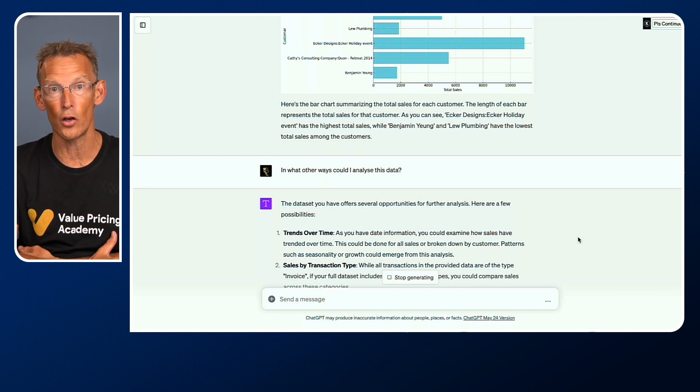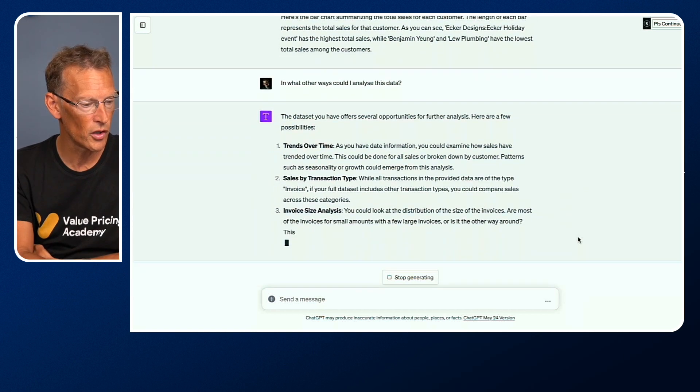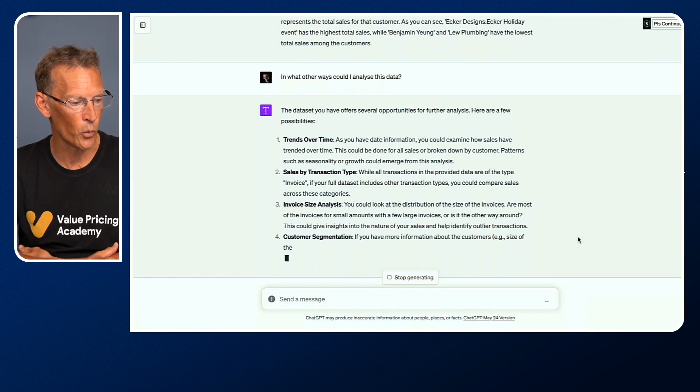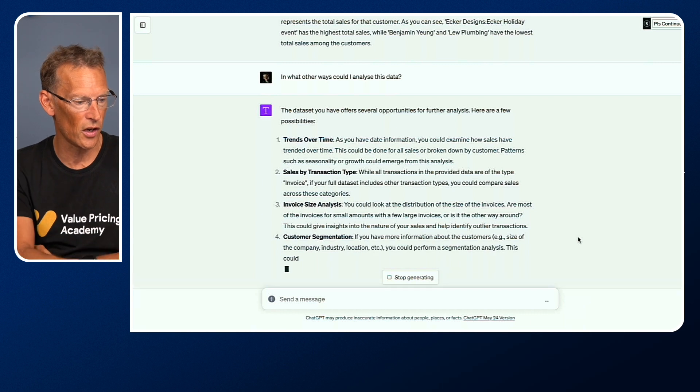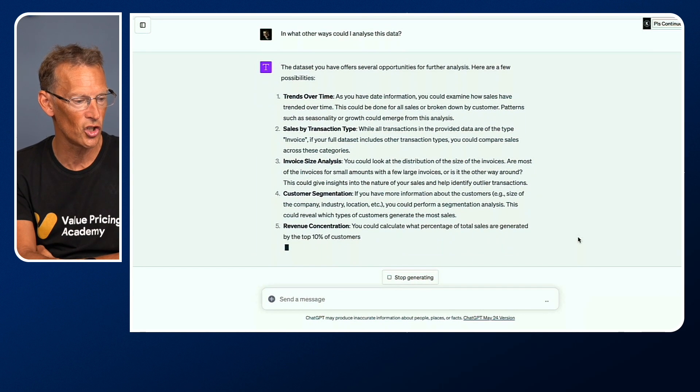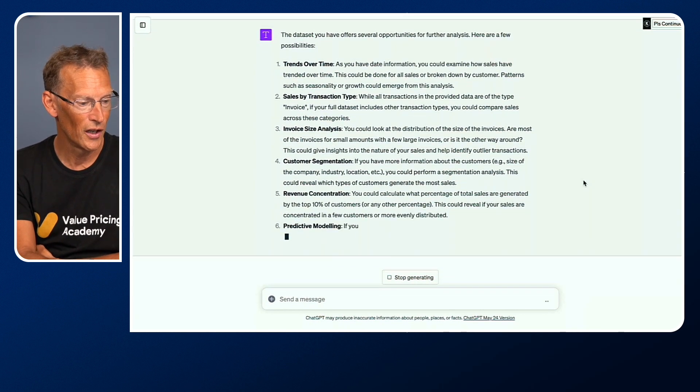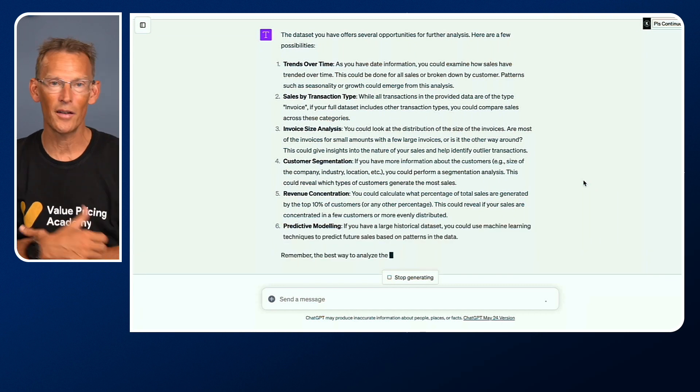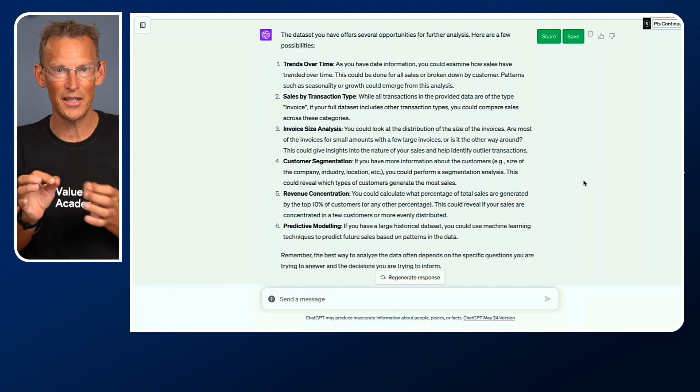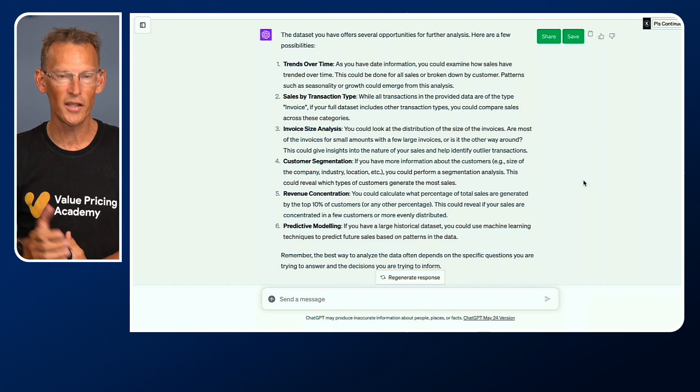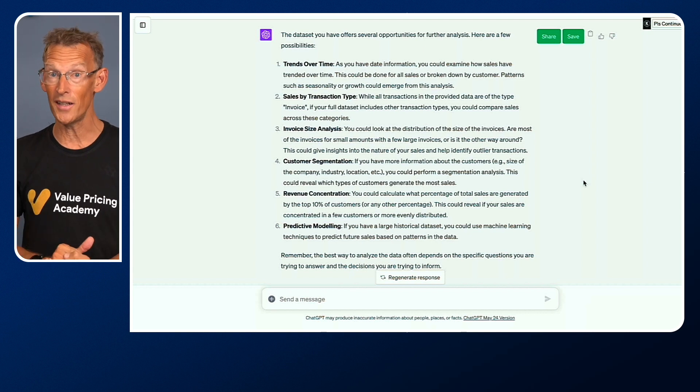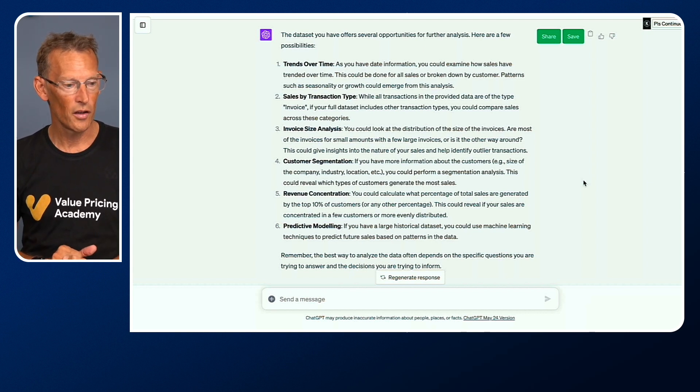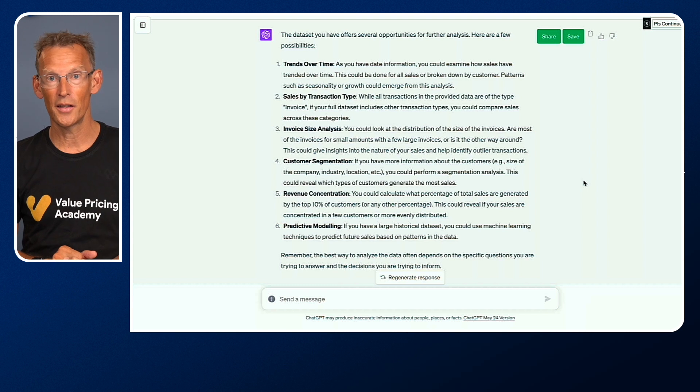It says, the data set you have offers several opportunities for further analysis. We could look at trends over time, sales by transaction type, invoice size analysis, customer segmentation, revenue concentration, predictive modeling. It's understanding this data. It understands the Excel spreadsheet and is giving us ideas of different ways that we could analyze this data.